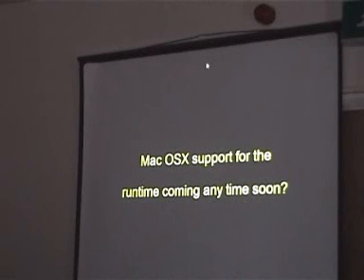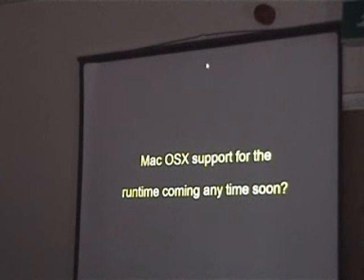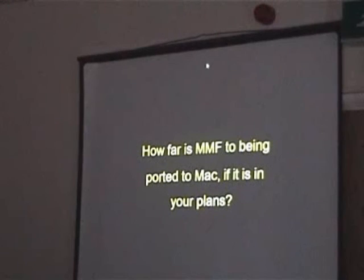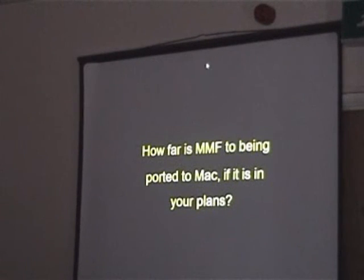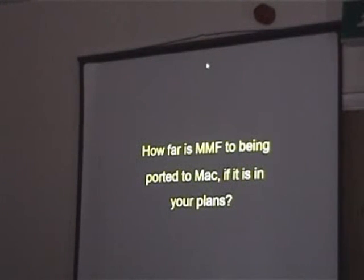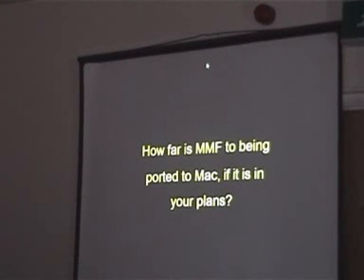Is Mac OS X runtime support coming anytime soon? We do not plan any native support for Mac OS X, but with the Java runtime it will be able to run on Mac and on Linux. How far is importing MMF to Mac — is it in your plans? You will have the runtime in Java, and I also plan to work next year on the main editor in Java. That will be about nine months to one year of work, but it will enable us to access the Mac market and the Linux market at the same time. It's very important for us to be in those markets.